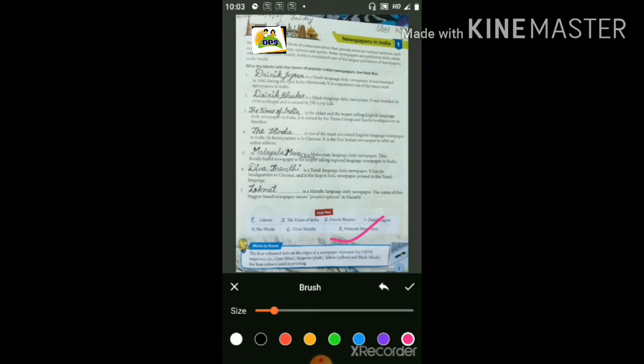First point — Dainik Jagran जो है, Dainik Jagran is a Hindi language daily newspaper. It was founded in 1942 during the Quit India movement. It is considered one of the most read newspapers in India.